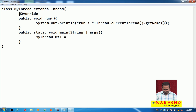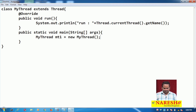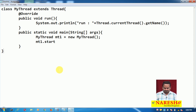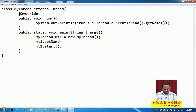MyThread mt1 = new MyThread(). This is one thread object. When will it behave like a user defined thread object? Once we call the start method. Before that, I am giving one name to this thread — the name is KIT.